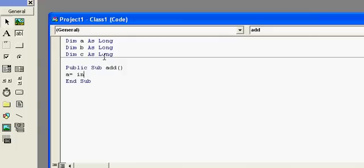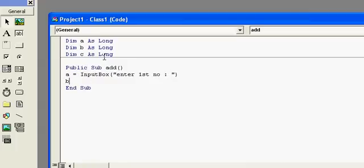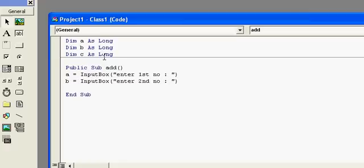I will use input boxes to take the input. A equals inputbox — enter first number. And B equals inputbox — enter second number.